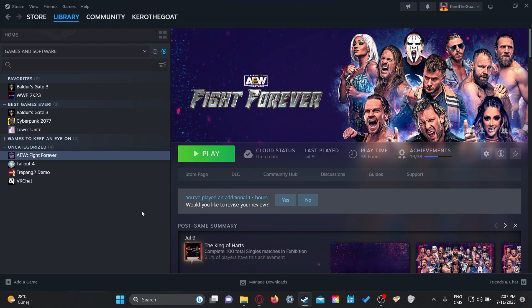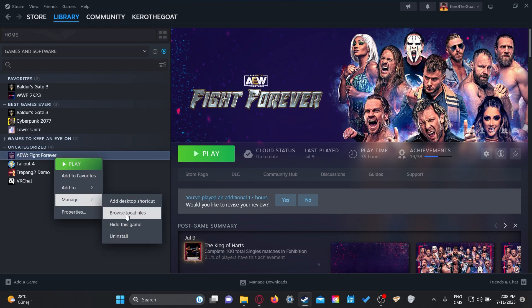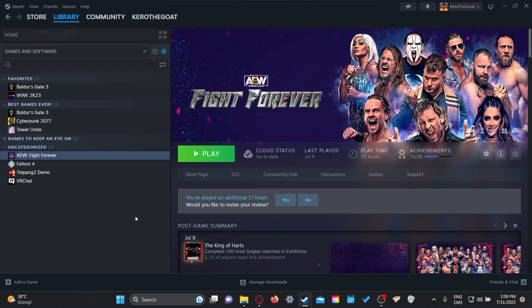After this, you need to find where AEW Fight Forever is installed on your PC. The easiest way to do it is on Steam. Right-click on AEW Fight Forever, go to Manage, then Browse Local Files.